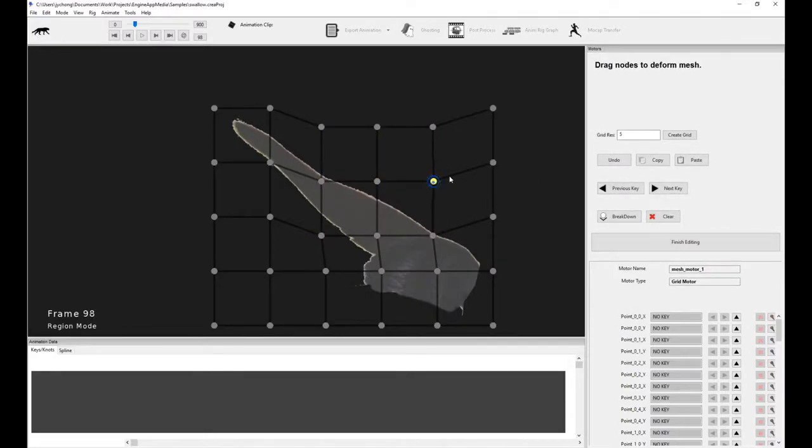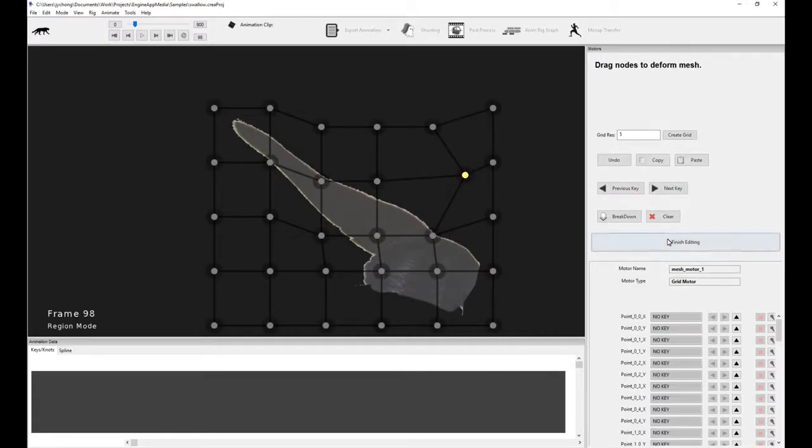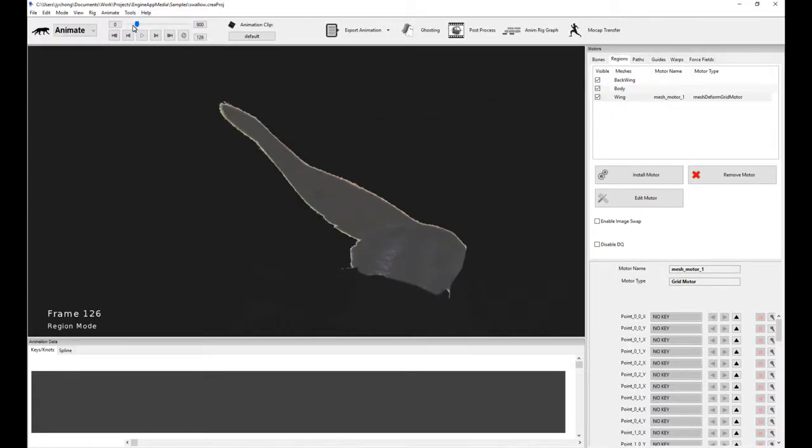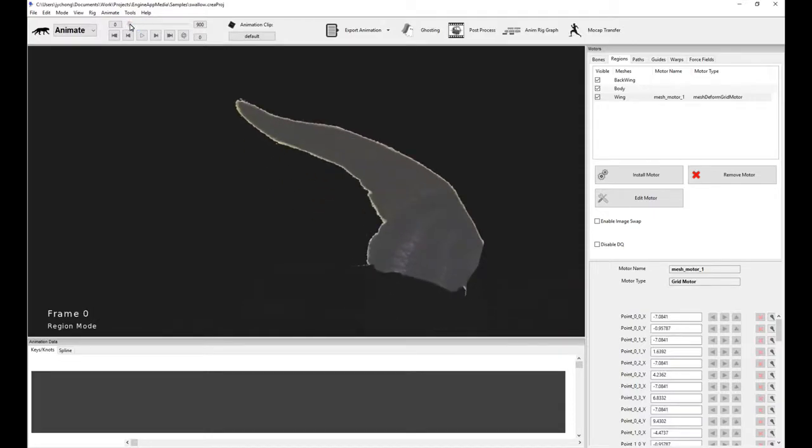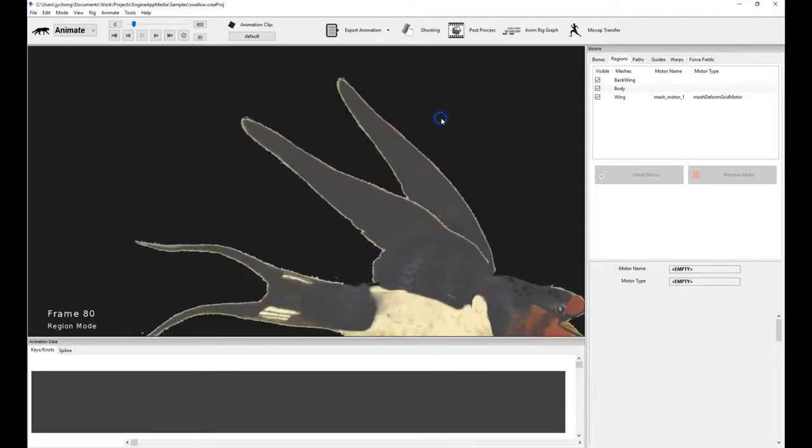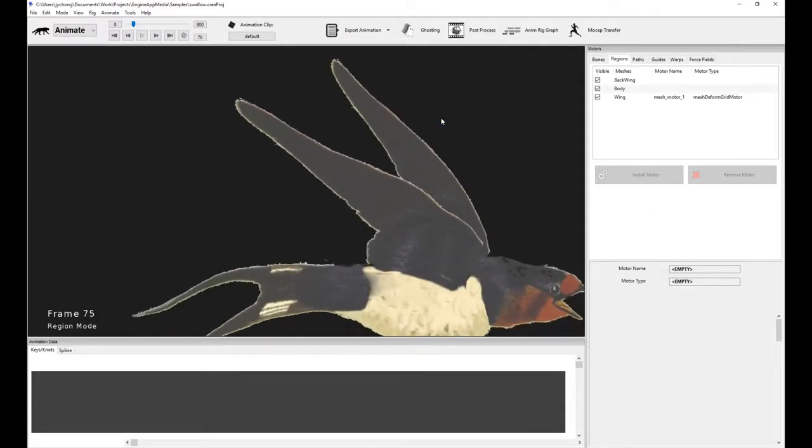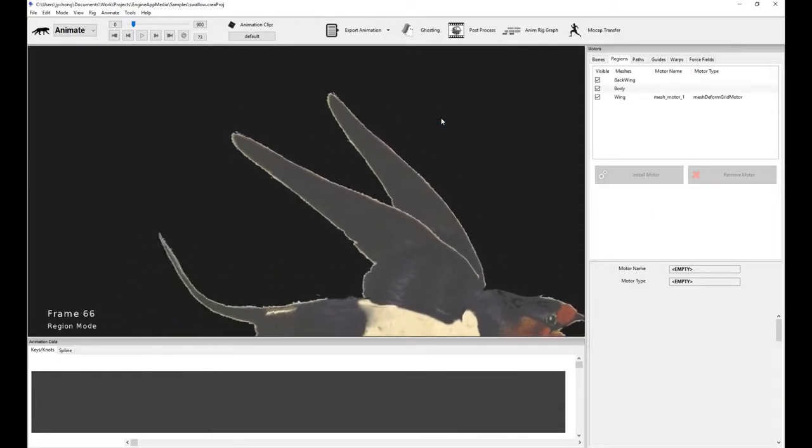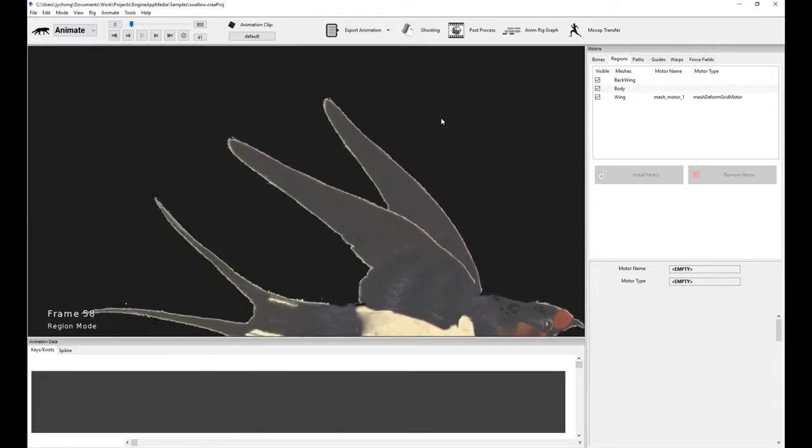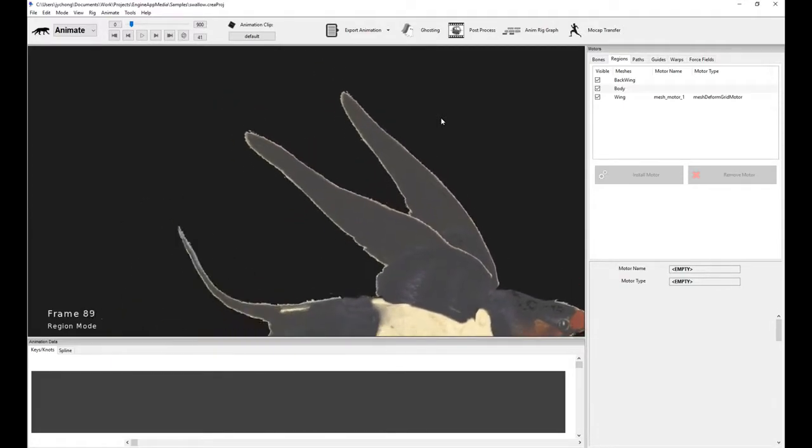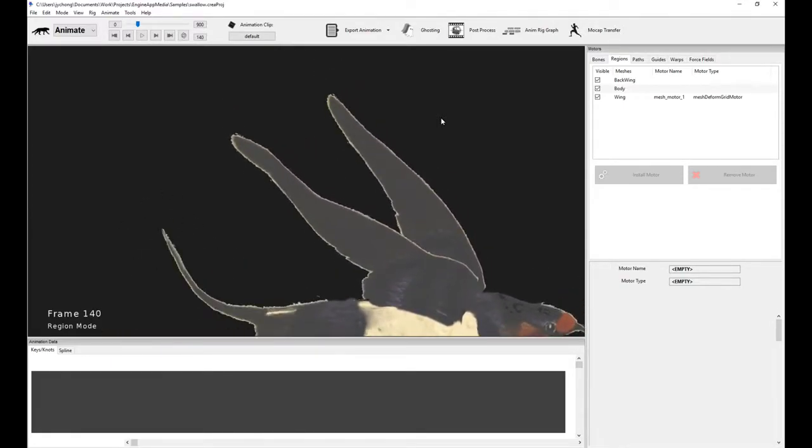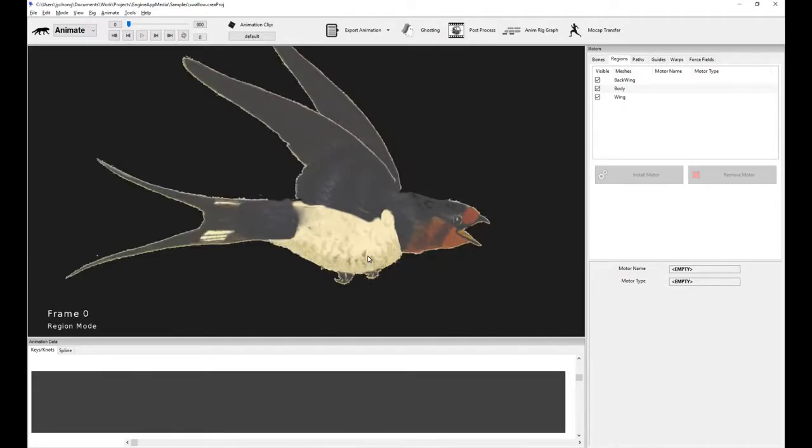And you can animate and keyframe with it by deforming the grid which will deform the mesh in a very smooth, sophisticated manner. So it gives you some really nice, smooth results as you can tell here. And of course, it's all keyframed. So that gives you some really good flexibility in terms of the effects that you want to achieve. This is how the wing is actually deforming right here.